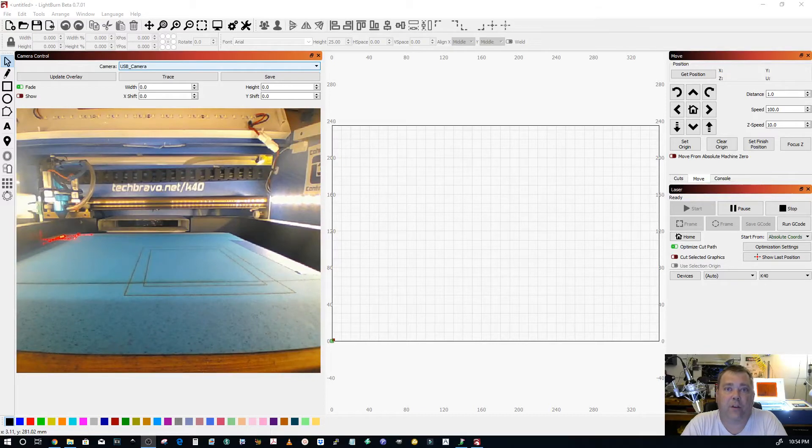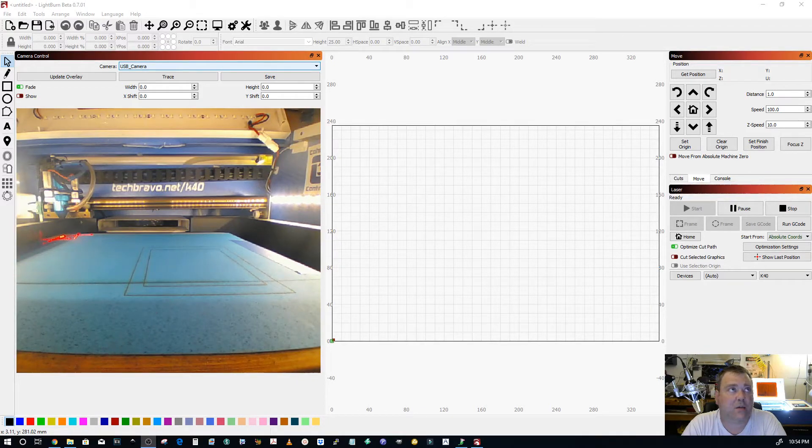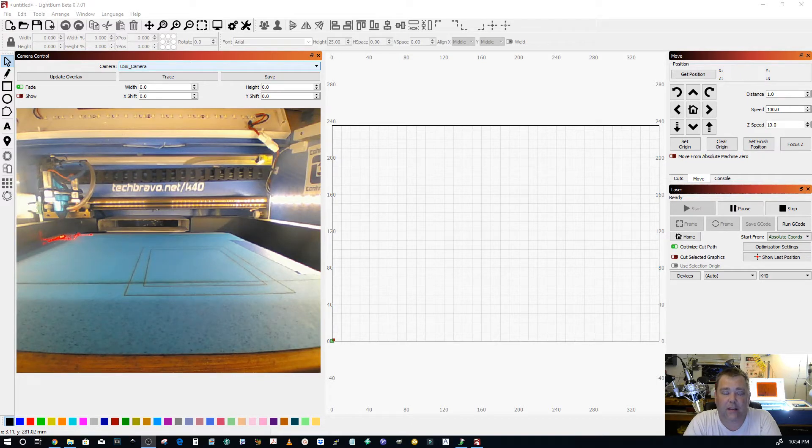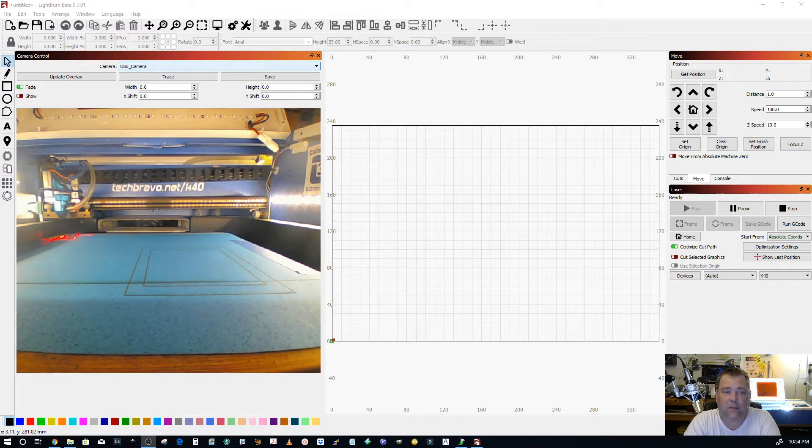Hey guys, Tech Bravo here from the global shed quarters of Bravo Technologies. I wanted to go over something real quick with you having to do with the Cohesion 3D Mini laser upgrade install.